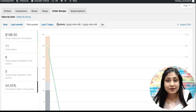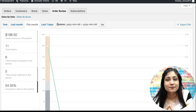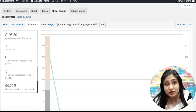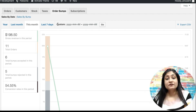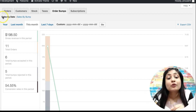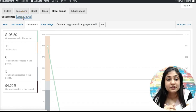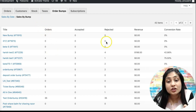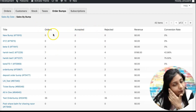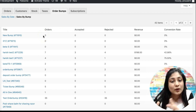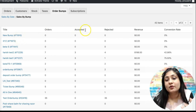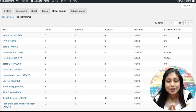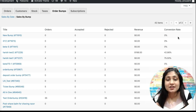Of course, you might have multiple order bumps in your store — bumps by category, by products, by order total, and many other conditions. So if you want to see how different bumps are performing individually, you can go to 'Sales by Bump'. There you've got all your bumps listed, and you can see how many orders you got, how many bump offers were accepted or rejected, what your total revenue was from that specific bump, and your conversion rate.